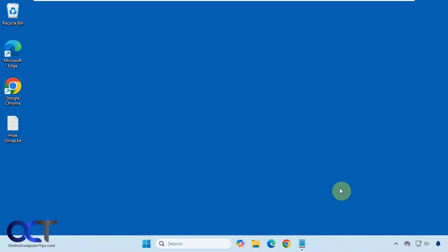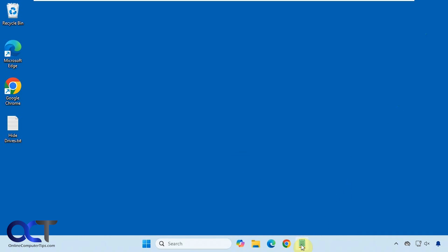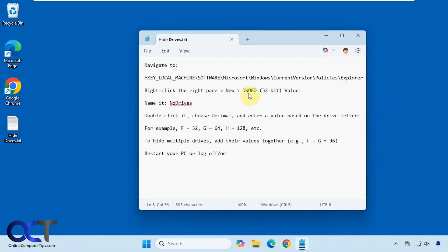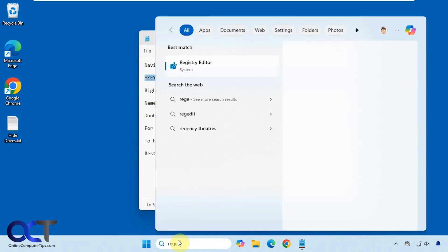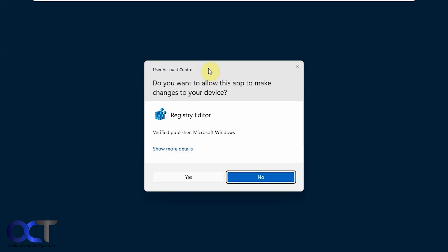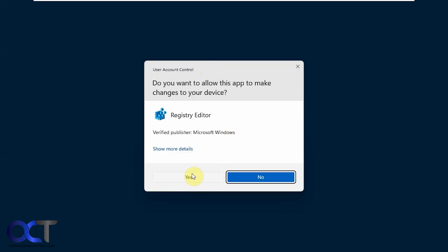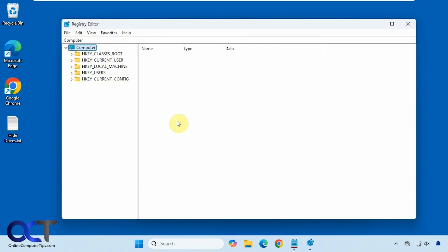To do this we're going to do a simple registry edit here. So I have some instructions here. You want to open up registry editor and go to this key here. So we'll copy this, type in regedit here in the search box, paste it in the address bar so you don't have to actually browse to it.